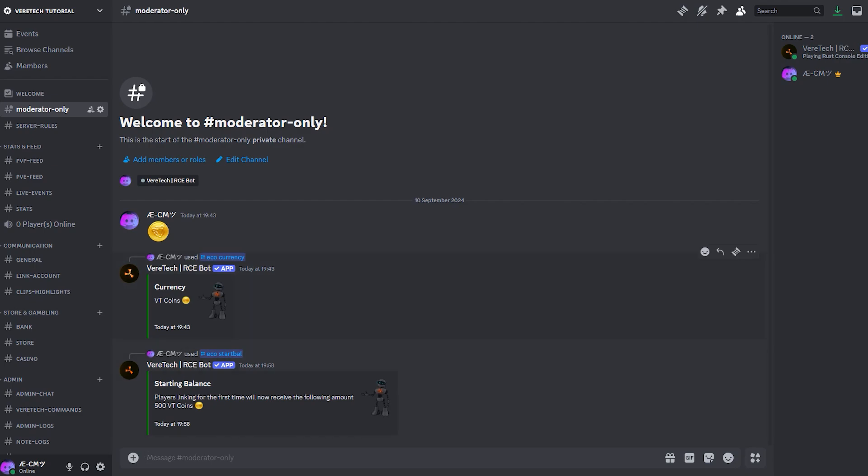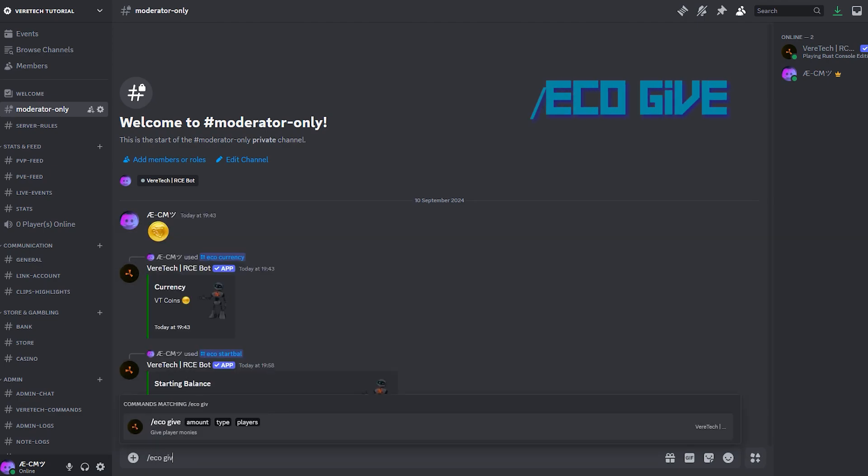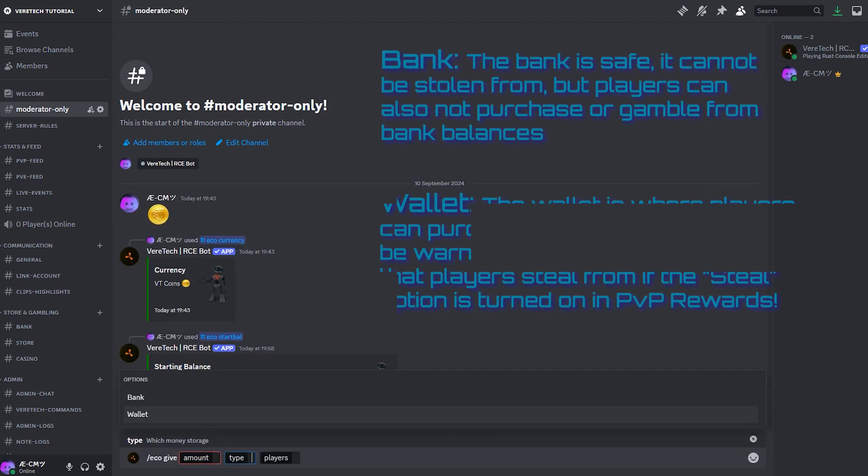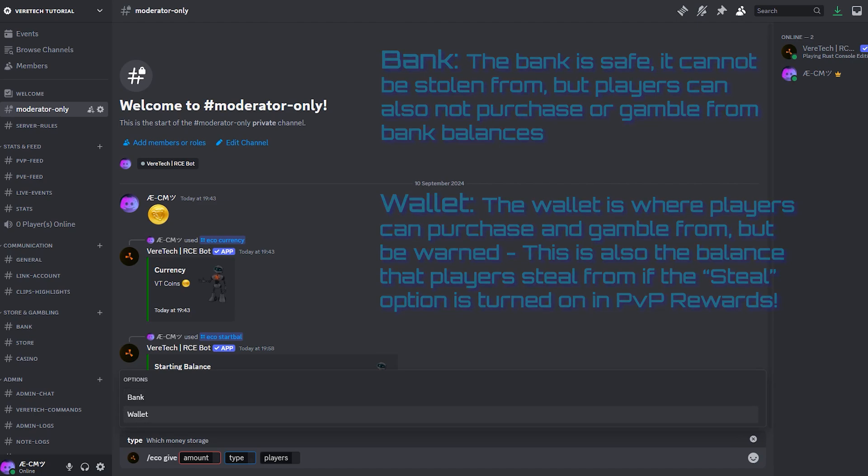Performing a giveaway, competition in a game, or even just feeling generous? We got you covered. By using the command slash echo give, you can see that we can now give individual players a value of coins. Type gives us the option of wallet and bank. We can only purchase and gamble from our wallets. The bank is safe. Players can draw from this to their wallets if they so choose.